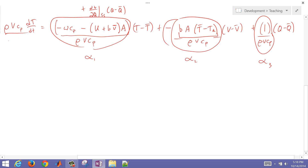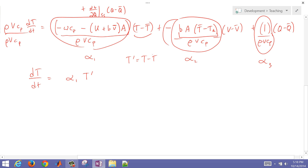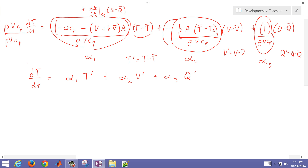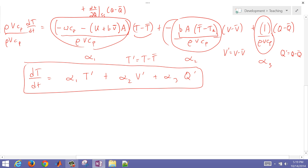Dividing through by rho*V*C_P gives us our linearized equation. Defining deviation variables T' = T minus T_bar, V' = V minus V_bar, and Q' = Q minus Q_bar, the equation becomes dT'/dt = alpha_1*T' + alpha_2*V' + alpha_3*Q'.